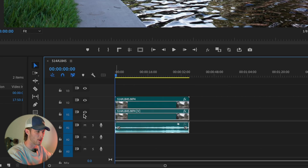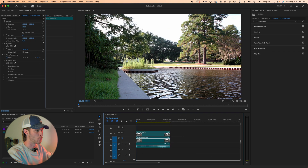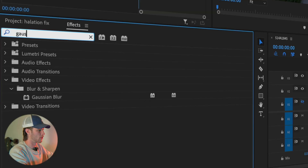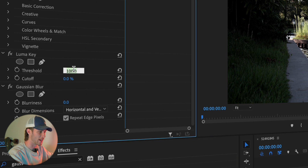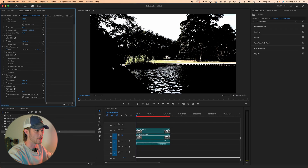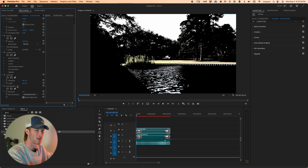In Premiere Pro, click Alt and drag the video layer you want to apply this effect to on top of itself to duplicate it. Turn off the bottom one — you'll still see it from the duplicate. On the duplicate, go to Effects, type in Luma Key, drag that on, and also add Gaussian Blur. Under Luma Key, the Threshold and Cutoff I go with are roughly 88 and about 82. This crushes the shadows and keeps only the highlights visible.